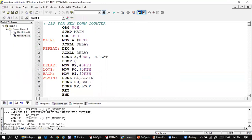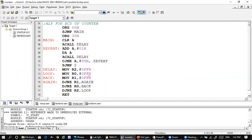Now we look at the BCD up counter. The delay subroutine remains the same. The only modification is in the main part: A is initially cleared, we call a delay subroutine, and instead of INC we use the ADD instruction. In BCD, in order to make the addition produce a valid BCD number, we use the DAA instruction, which adjusts the decimal so the sum is a valid BCD number.